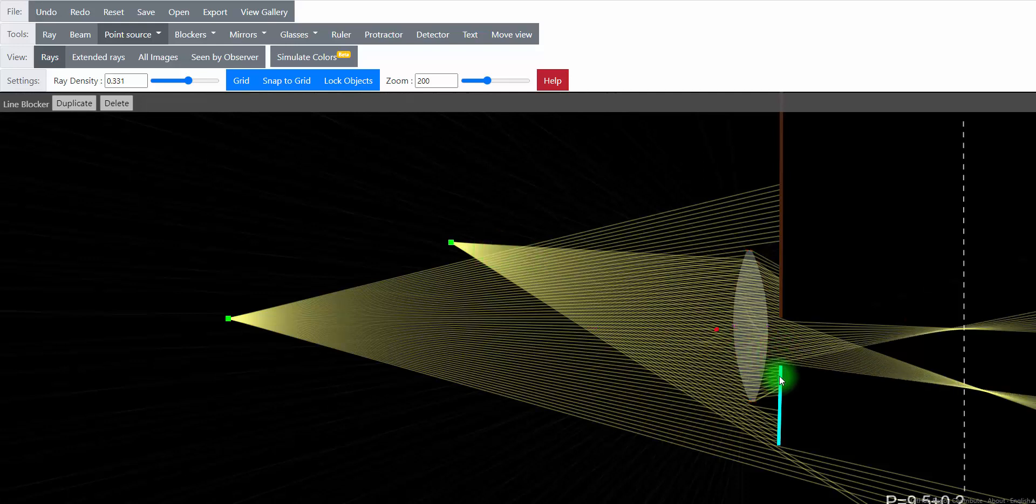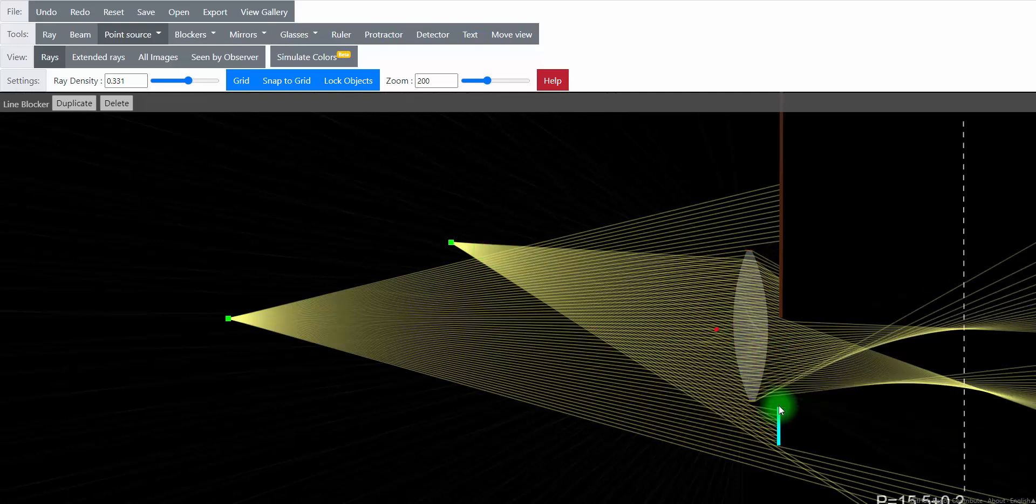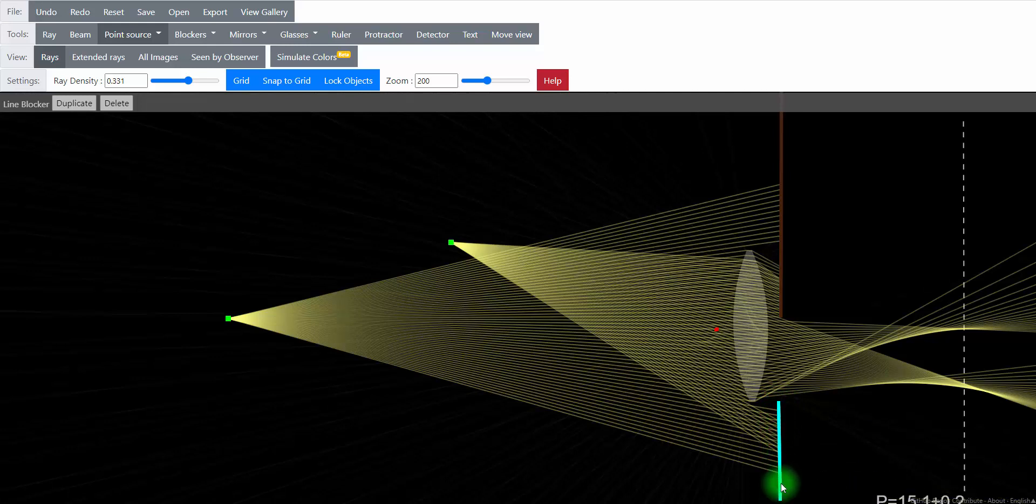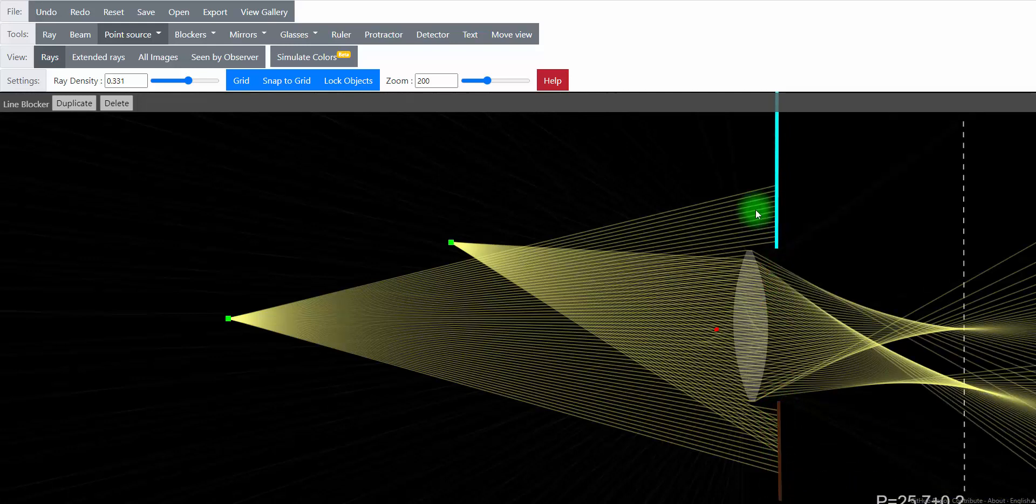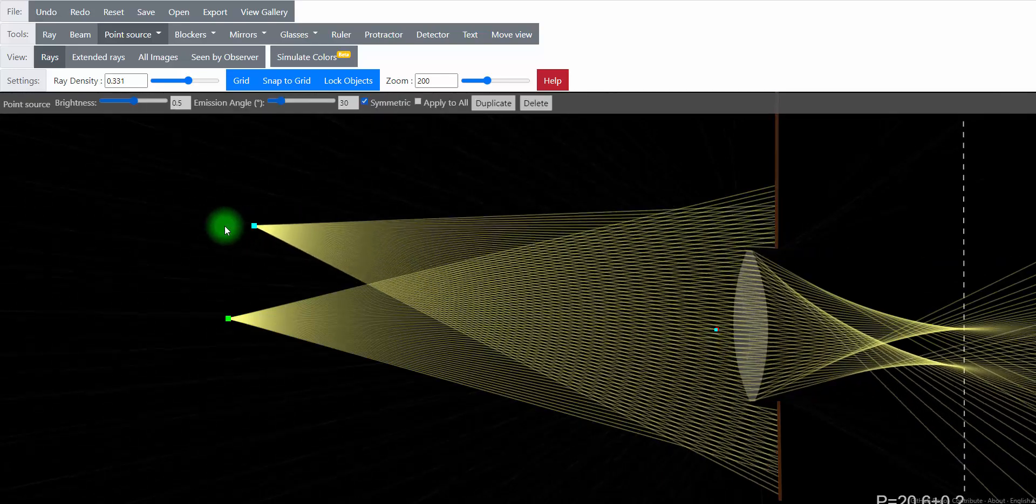So what if we reset our aperture and we move the point source further away?